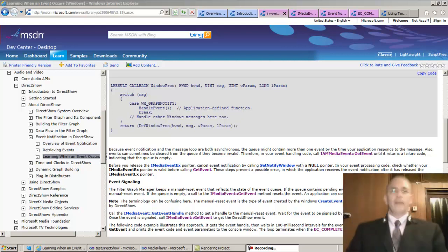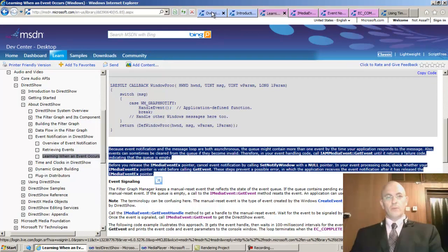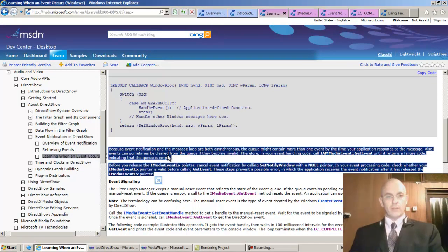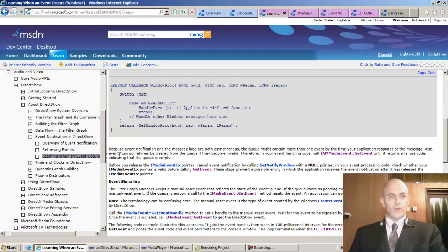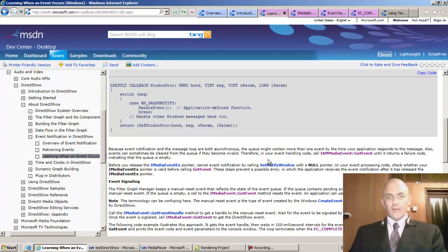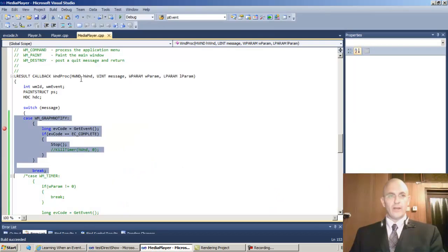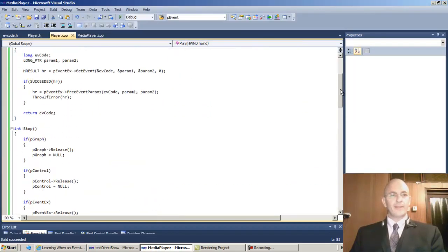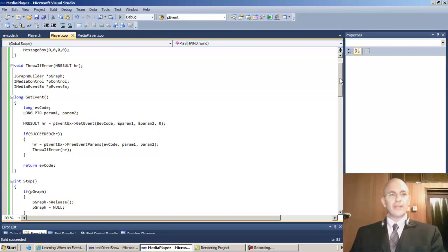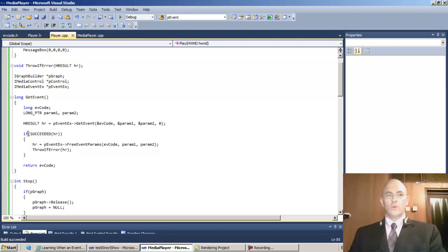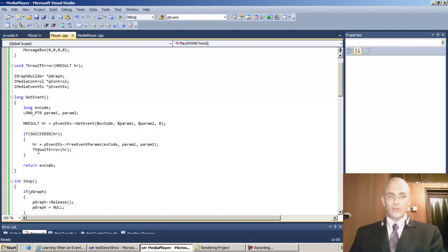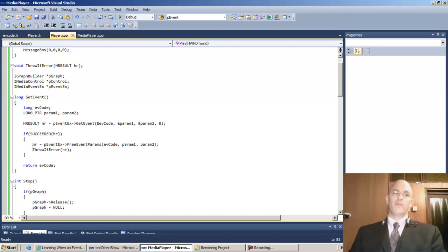Hello, welcome back. In this lesson I would like to implement these two paragraphs. They say that in your event handling code, call get event until it returns a failure code. Let's do that first. In our application, get event should not be a one-time invocation but rather a loop.